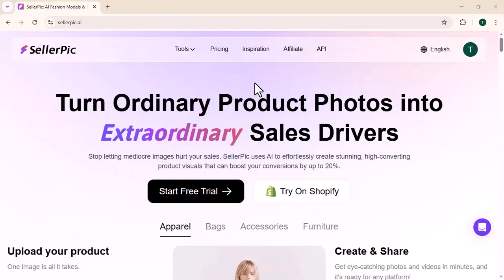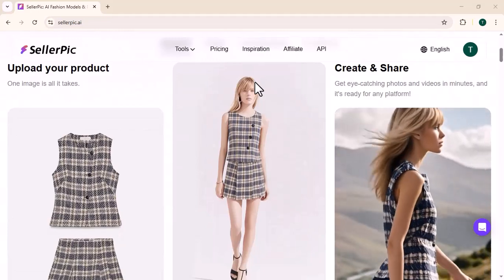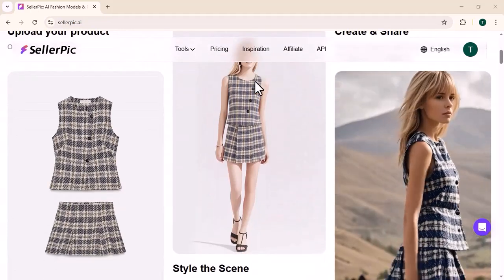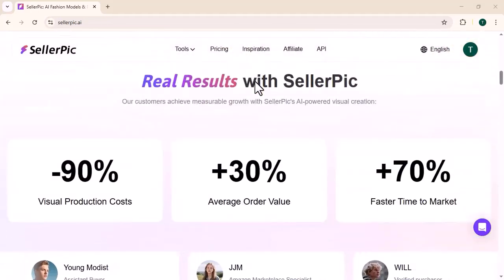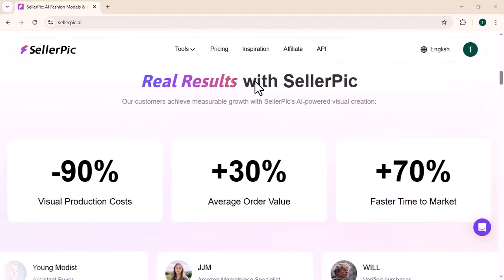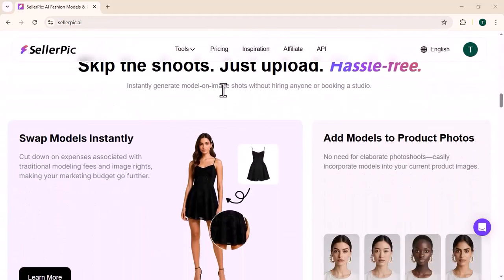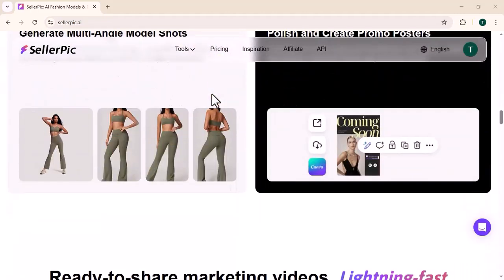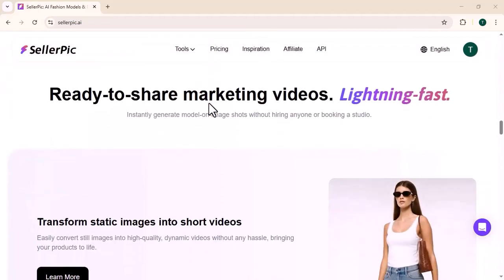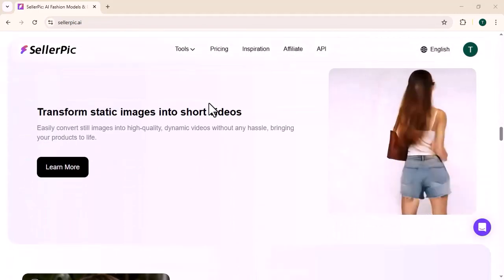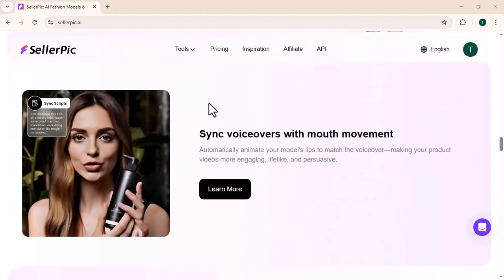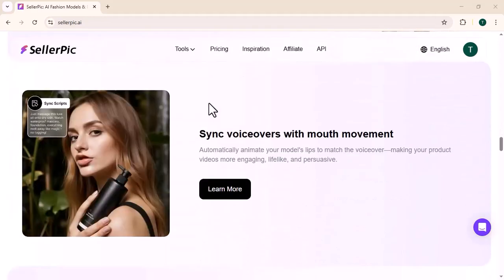Welcome back to my channel, I hope you are doing well. Today we are diving into Seller Pick, the ultimate tool for online sellers who want to boost your product listing with eye-catching images, AI-powered enhancement and data-driven insights. Whether you are just starting out or looking to scale up your business, Seller Pick could be a game-changer. It's an all-in-one tool designed specially for online sellers who want to create stunning product images without heavy cost.